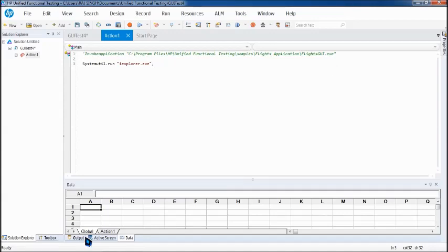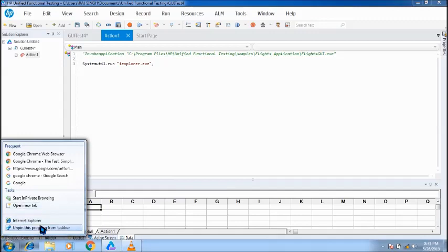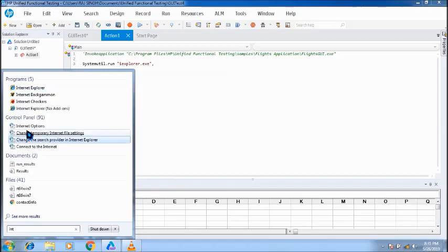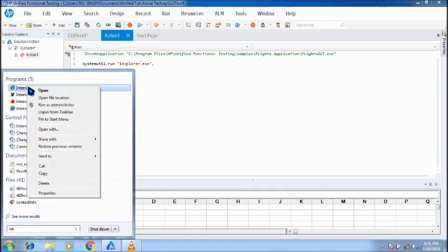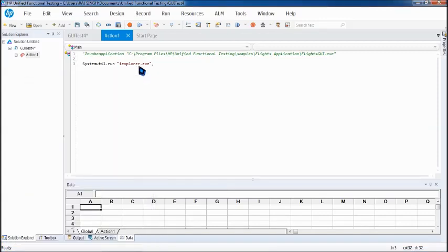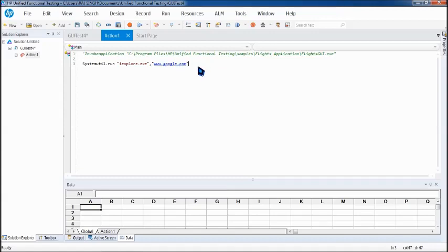You can go to the target part and find out what exactly is the name of the executable file. So you can find it here, IExplorer.exe. So there is a typo error I made. IExplorer.exe, followed by that you can define the application or the URL which you want to open. I'm using google.com and close the double quotes. Just click on run and let's see if it really launches Internet Explorer for us.